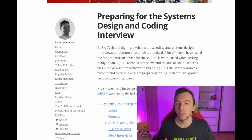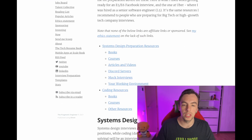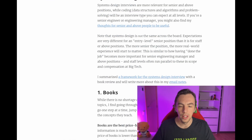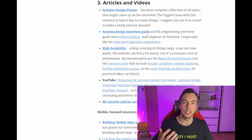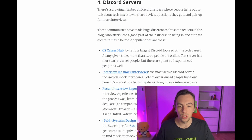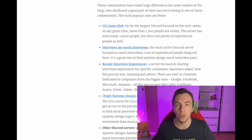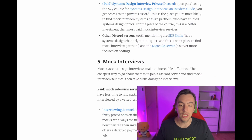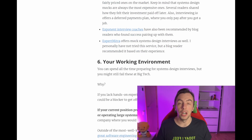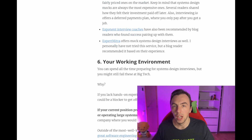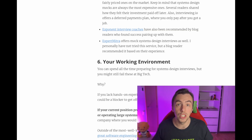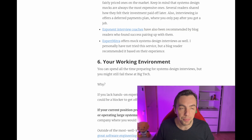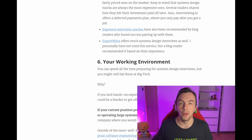Gergely Orosz from his Pragmatic Engineer blog describes the books and courses you might want to attend, resources where you can do mock interviews, Discord servers you might want to join to discuss system design problems, and more. And if you need a private consultation, I can do that myself — I'll attach the link where you can drop a request for that.